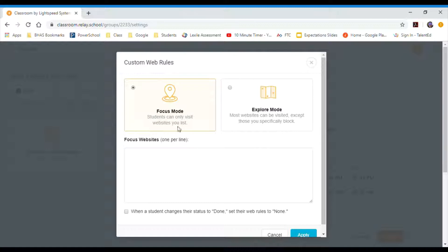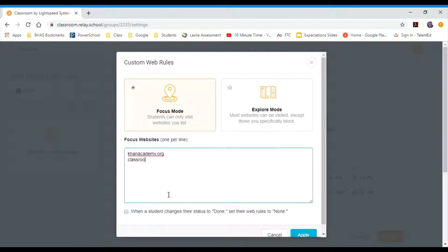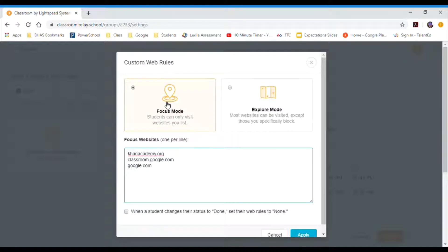So if I click here, this blocks everything, and then it only allows websites that I type in this space. So I'm a math teacher. The websites I let my kids use is Khan Academy dot org. I do use Google Classroom, so I will type classroom dot google dot com. I do let them sometimes use the calculator on Google, so I could probably just say google dot com. So basically what I've done is, when this filter is on, it blocks every single website. The kids can only get on Khan Academy, classroom dot google dot com, and Google.